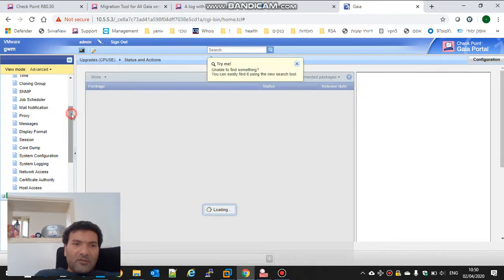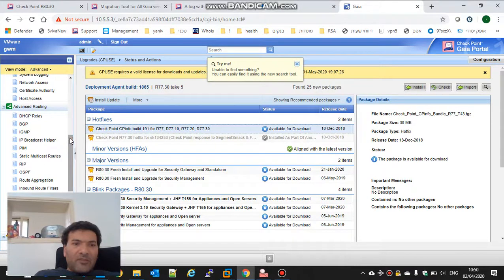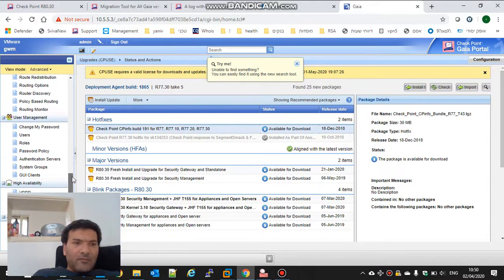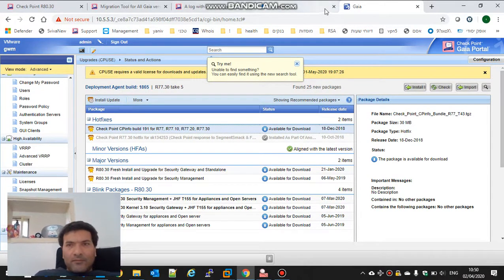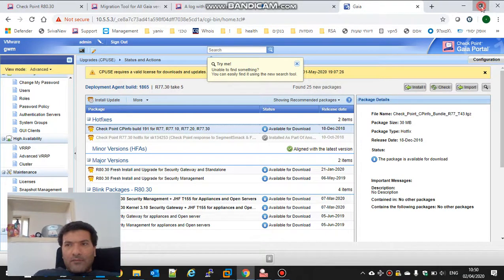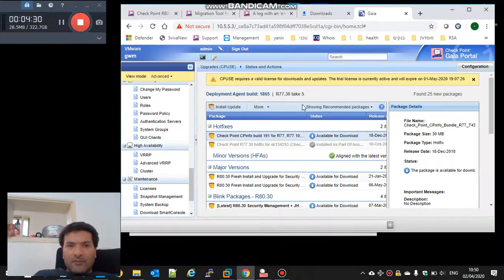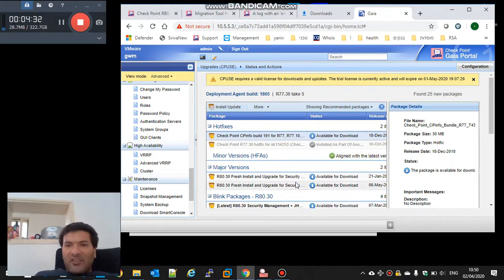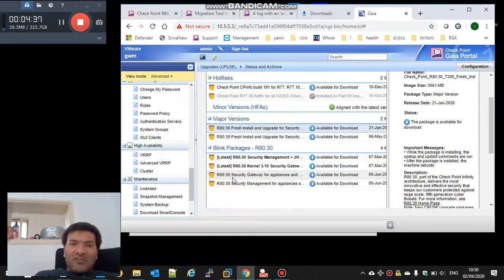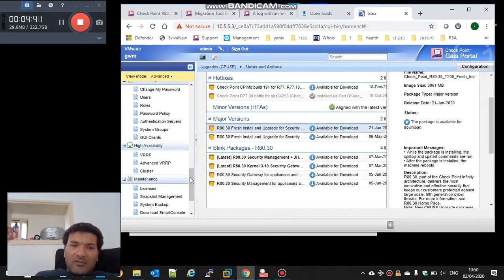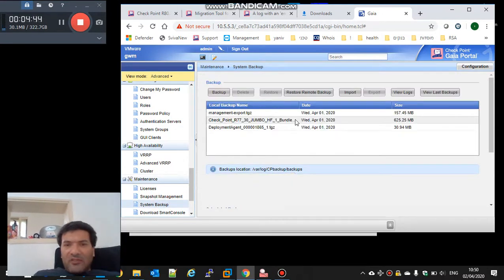I need to go to the backup. Okay, here is the second way we can download the TGZ and do upgrade. I will use the second way.